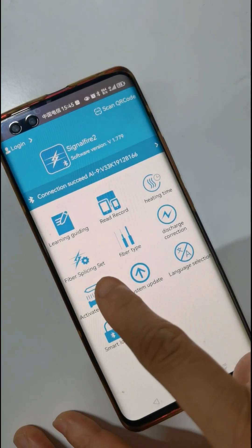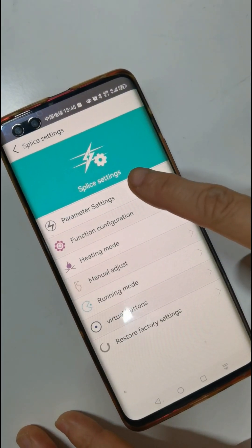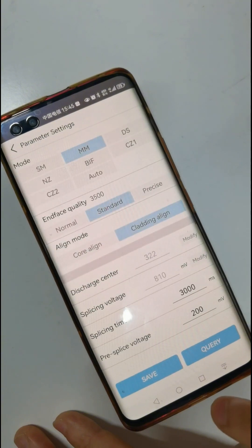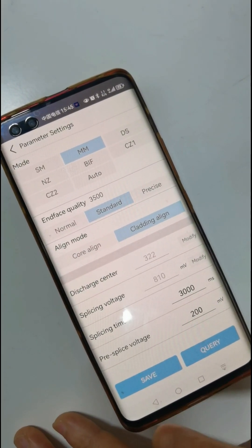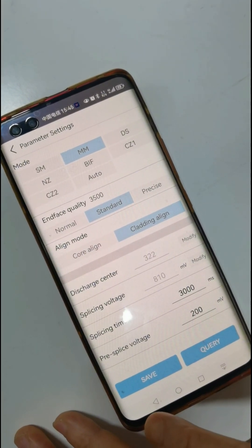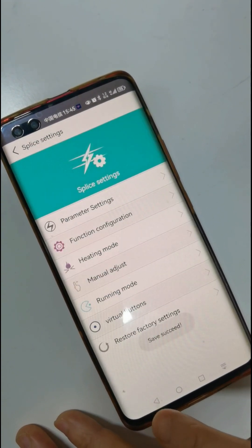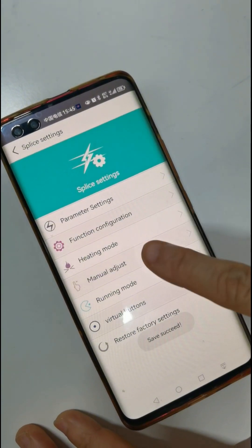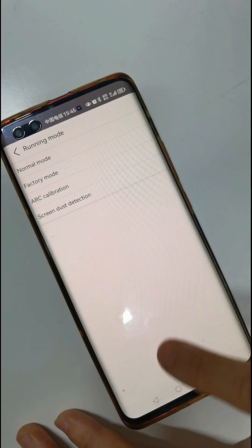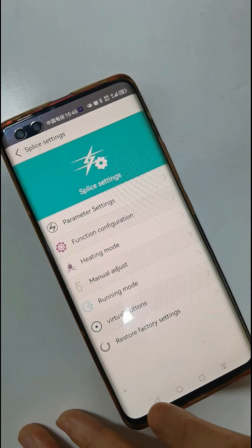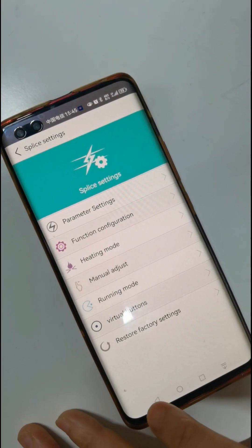Fiber splicing set — open it. Perimeter settings. When you do these settings, you should first ask our technical department. There are many functions here, including restore factory settings.